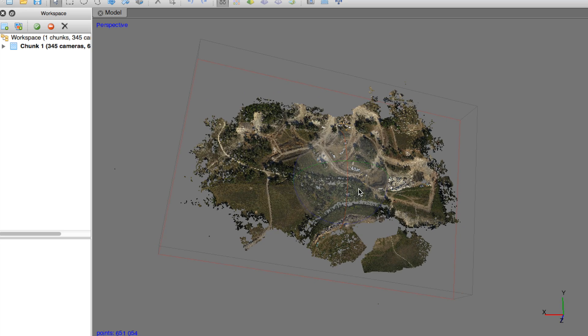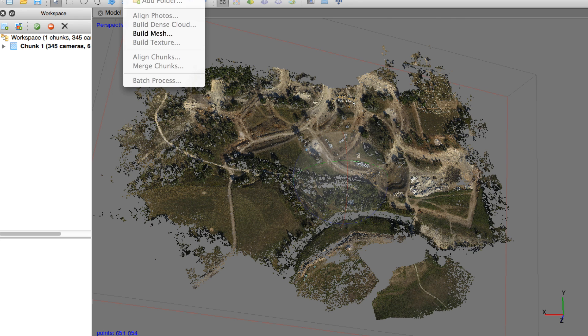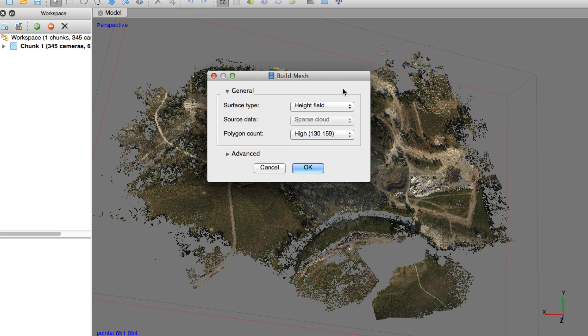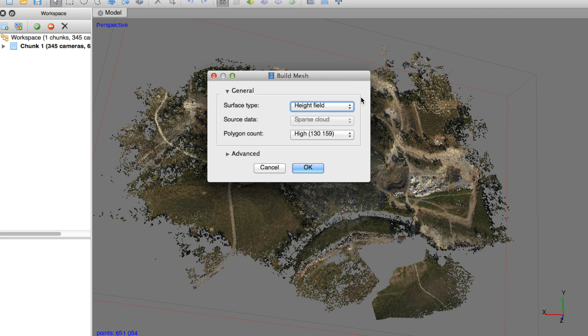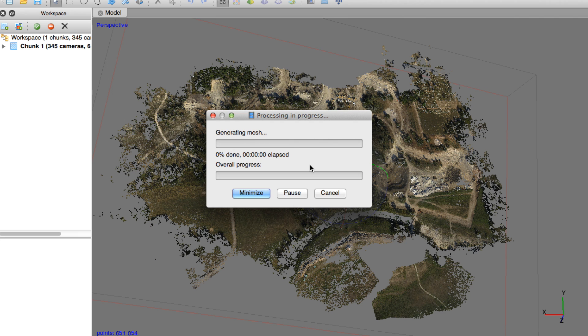So what we'll do next is I'm going to go to our workflow menu and you'll see that it's going to build our mesh geometry next. So I'll go ahead and click that. Now, what you want to do here is for aerial photography, like we're working with, you want to choose height field and then polygon count. I normally put that at medium and then click OK. You'll see that the mesh is now being generated.